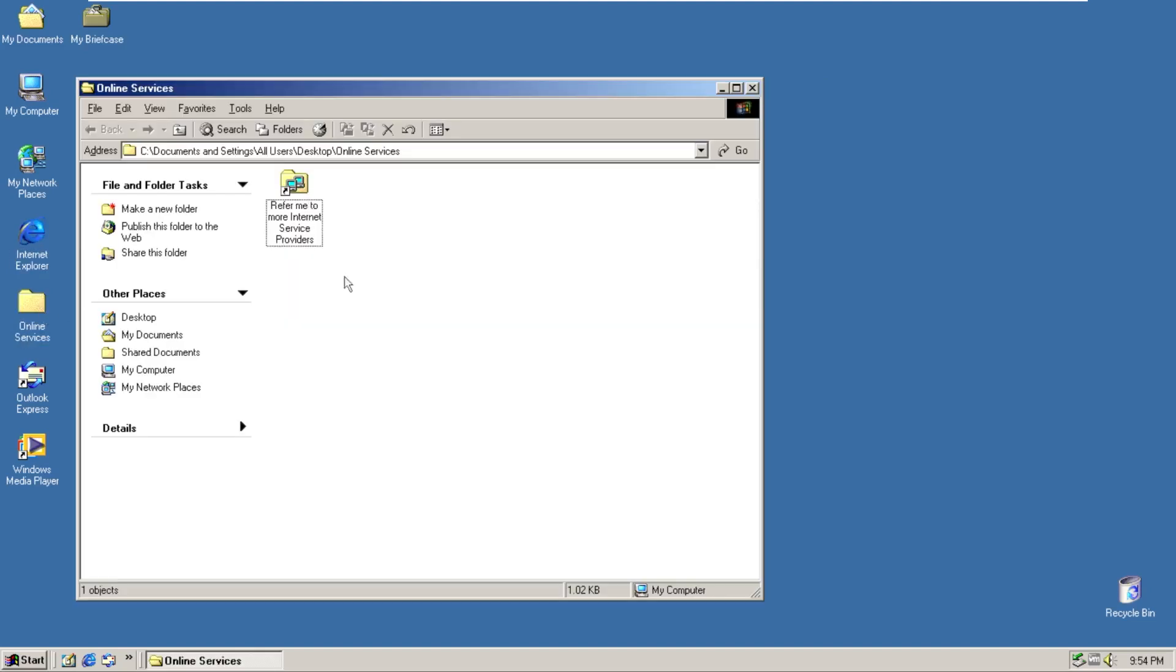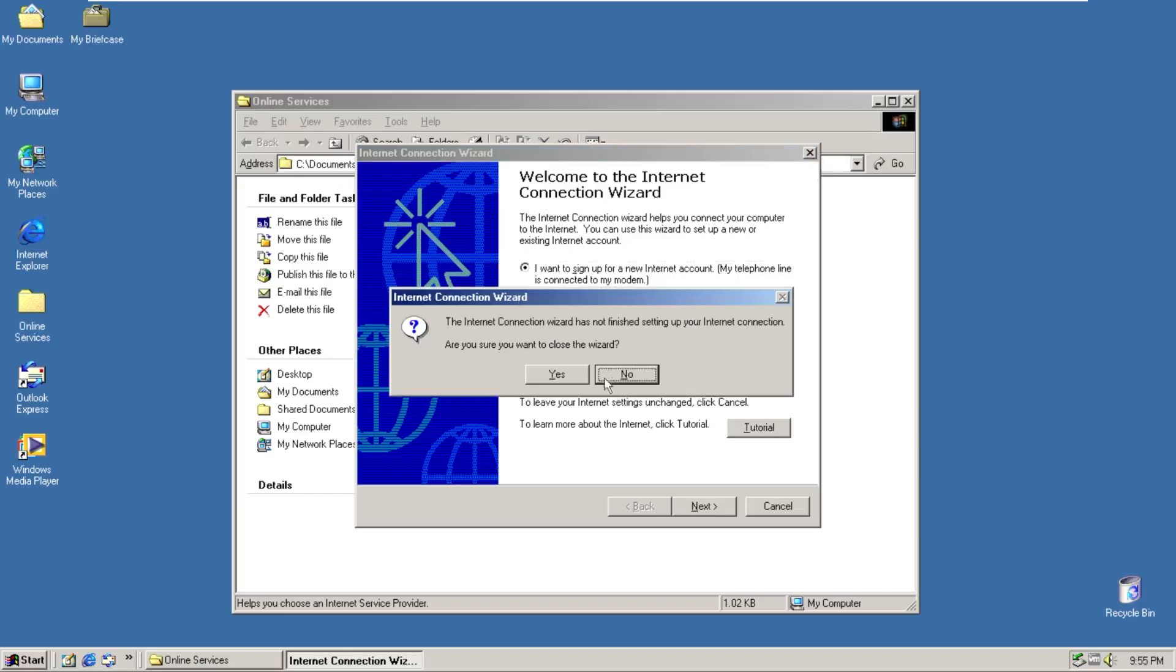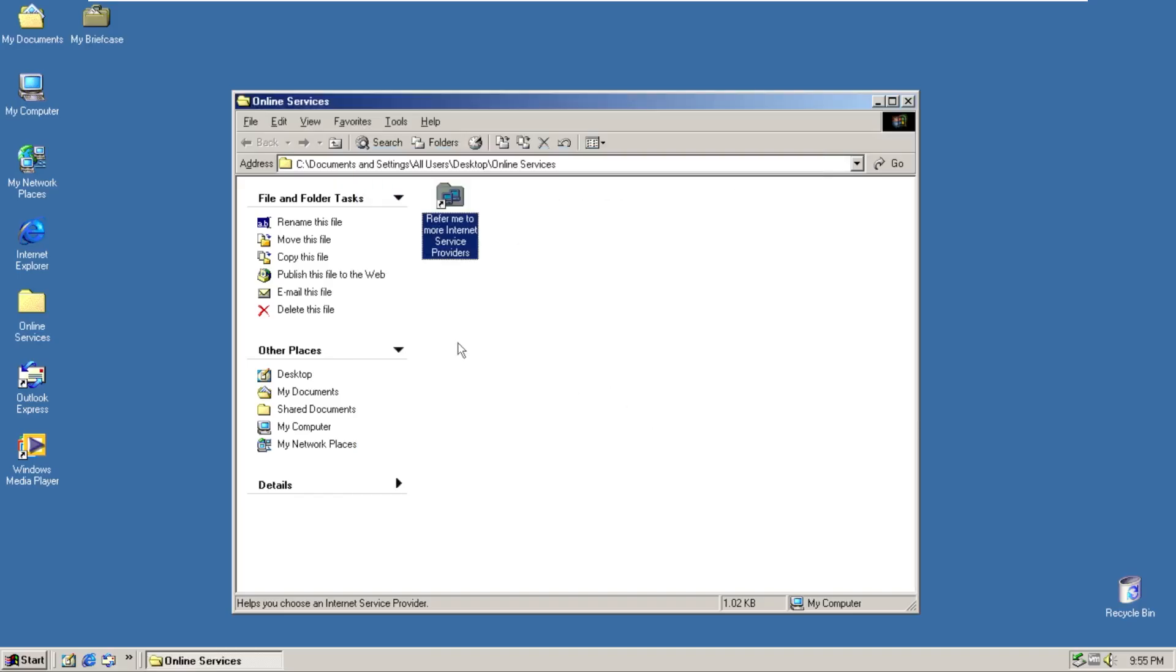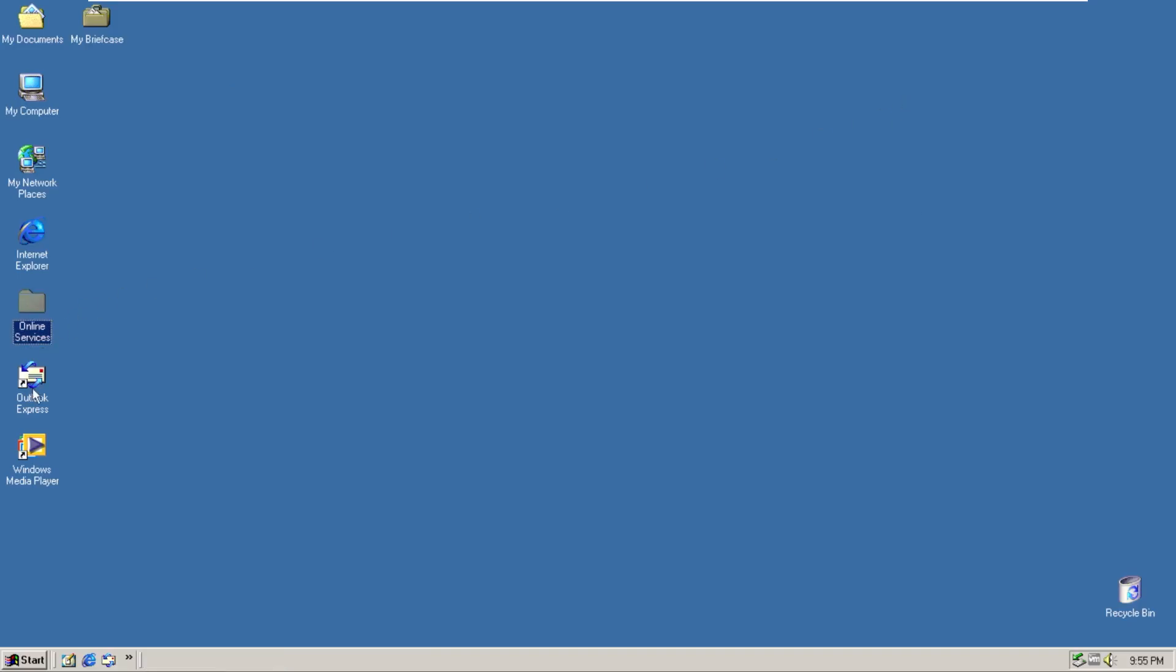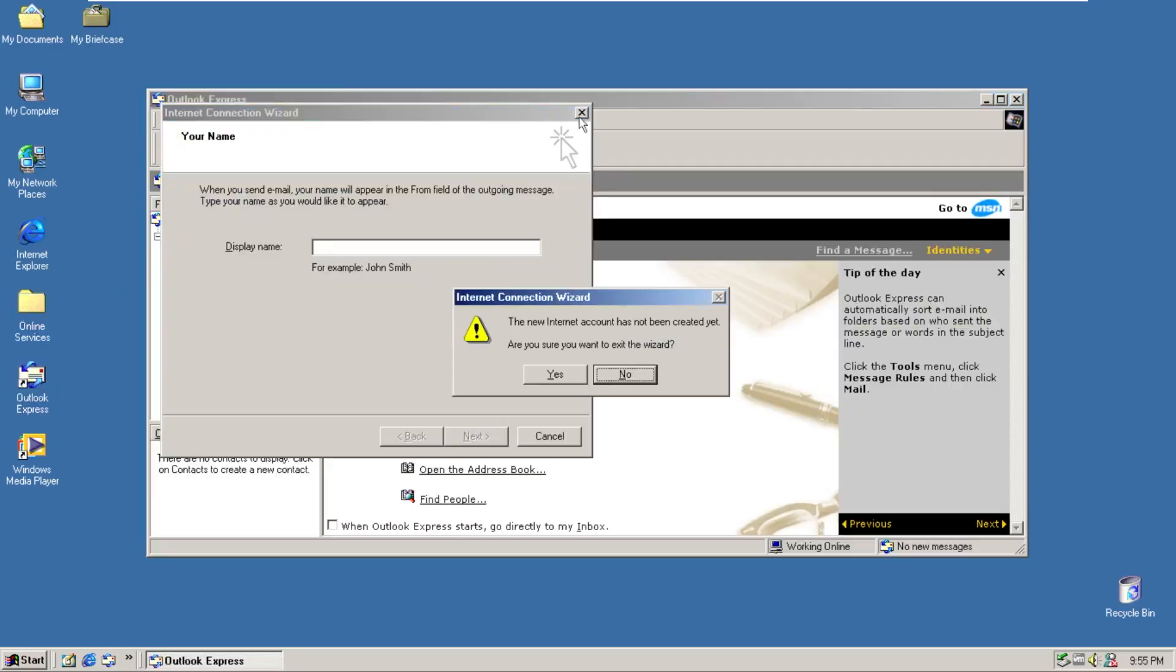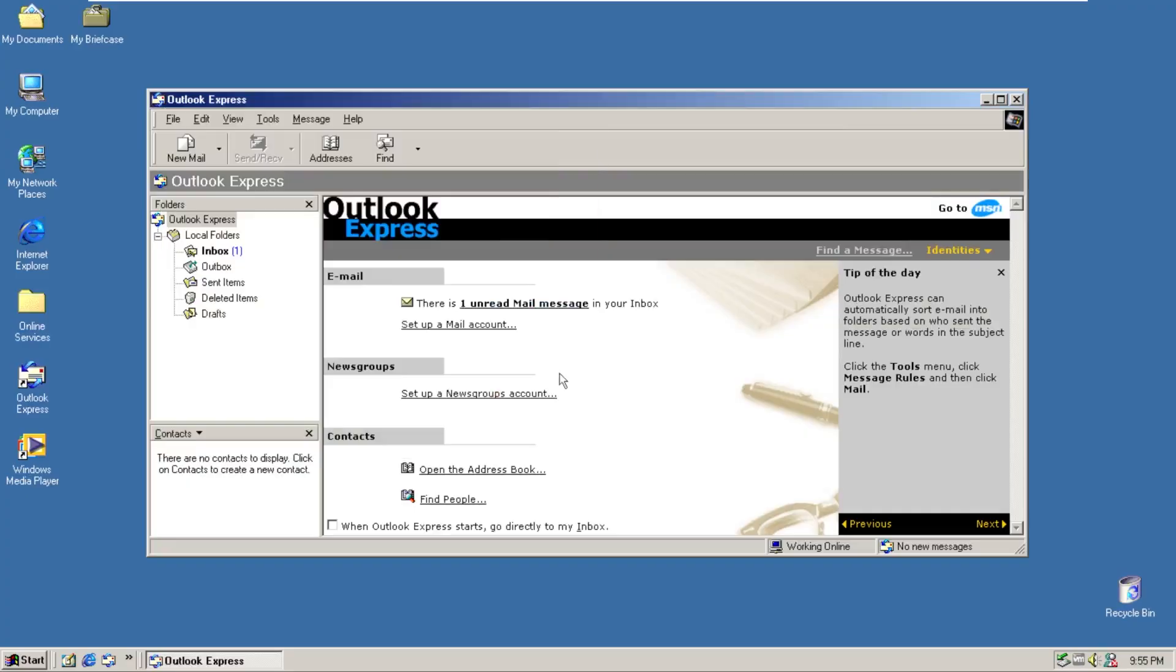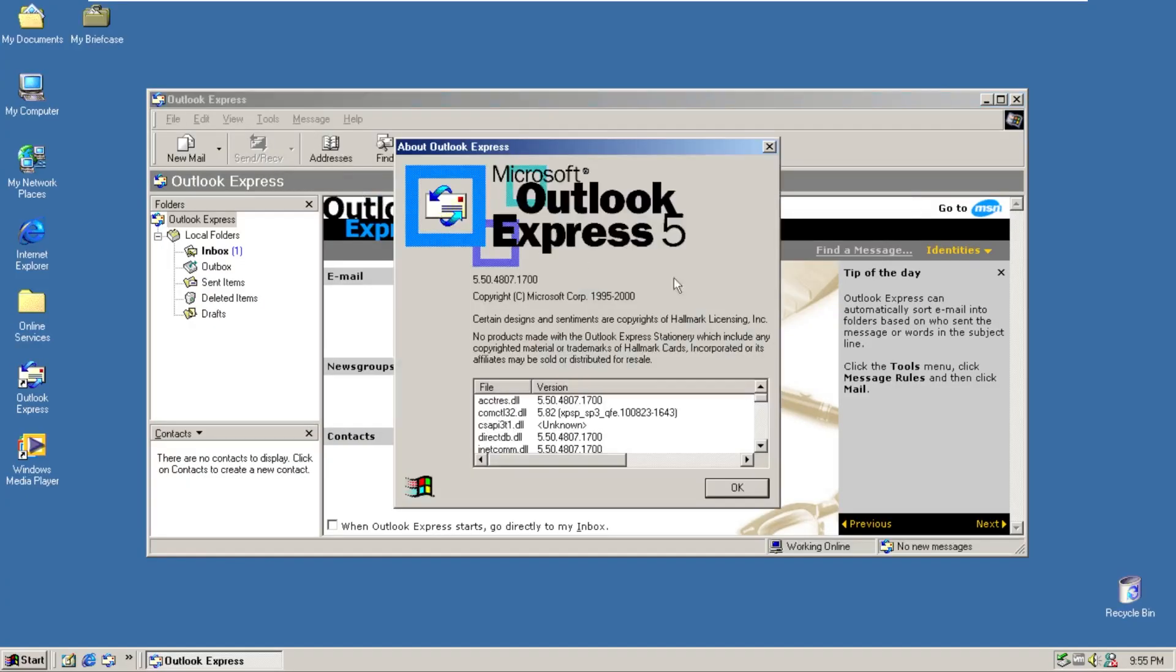There have been newer Windows 10 mods that make Windows 10 look like Windows XP and they actually use Firefox themed to be Internet Explorer, but because this is legitimately Windows XP it is legitimately Internet Explorer. We then have online services which only has refer me to more internet service providers. We don't need to explore that.